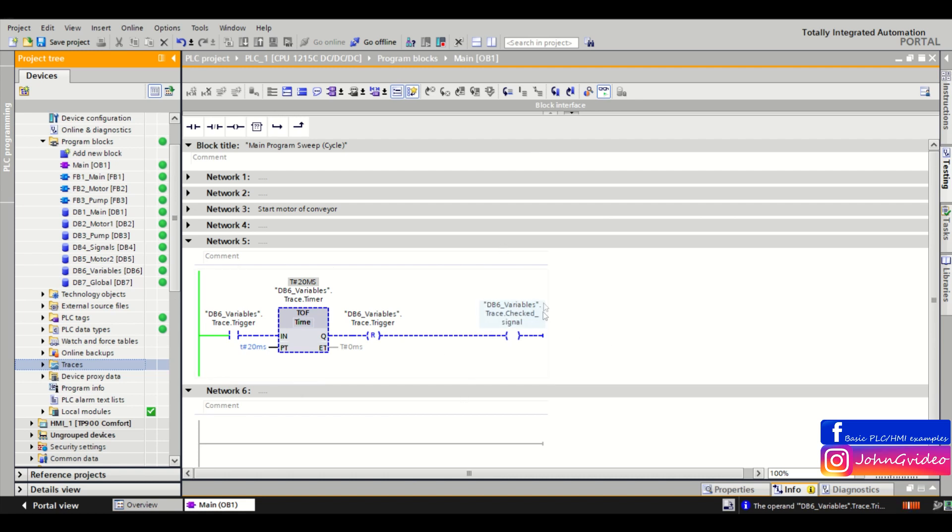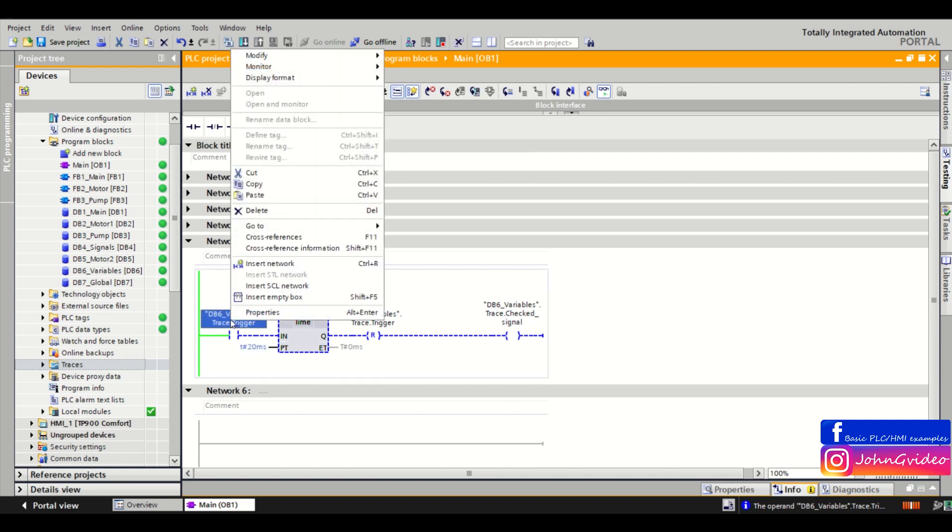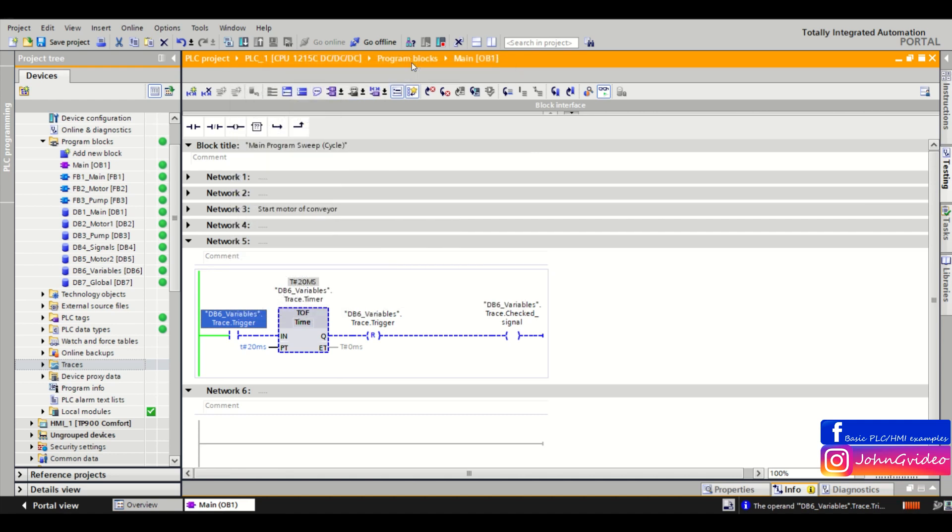For example, I create this network where when I set the trigger variable to 1, then I set the checked signal variable for only 20 milliseconds. And sometimes you don't see it in your program when you are online. We don't see this one was set for the 20 milliseconds.